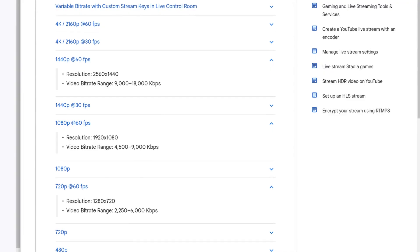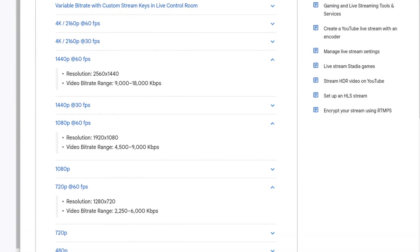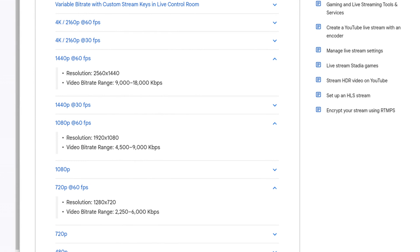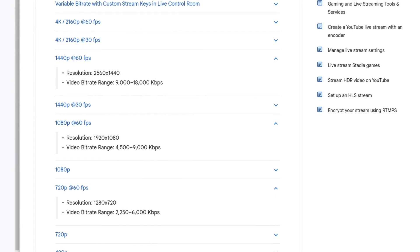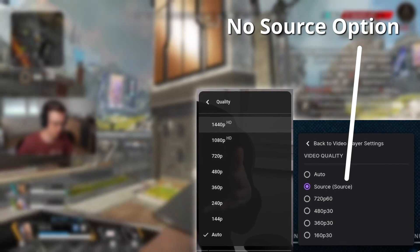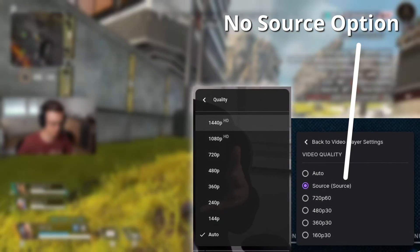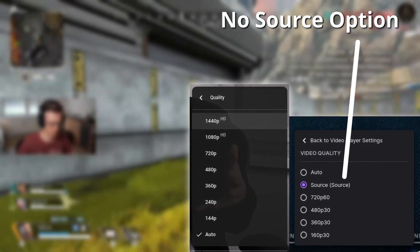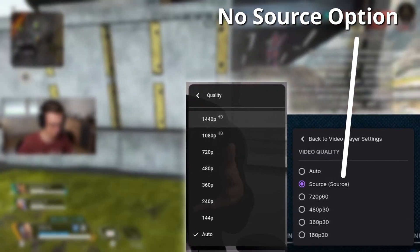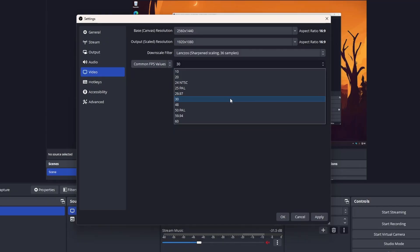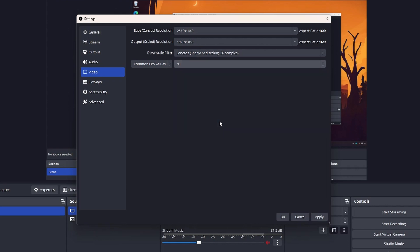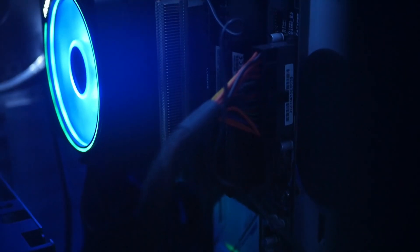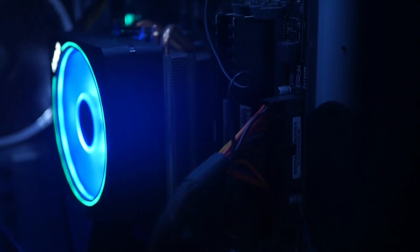In contrast to Twitch, YouTube supports way higher bitrates and resolutions, which is great, but also not ideal given that YouTube transcodes everything, even the source resolution. Therefore, to get a higher bitrate on YouTube, you should also go towards 60 FPS if your network and PC can handle it.